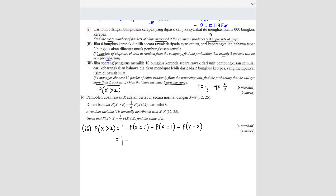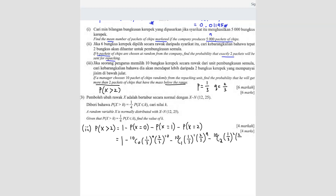So: 1 minus [10 choose 0 × (1/3)^0 × (2/3)^10] minus [10 choose 1 × (1/3)^1 × (2/3)^9] minus [10 choose 2 × (1/3)^2 × (2/3)^8]. Entering this into the calculator: 1 minus 0.2991 gives a final answer of 0.7009.